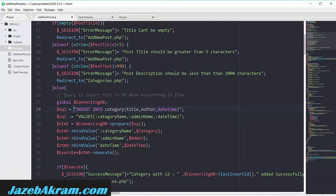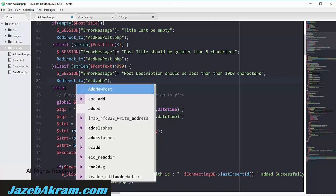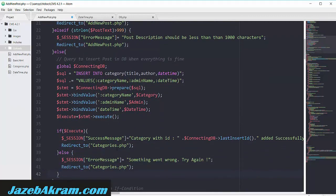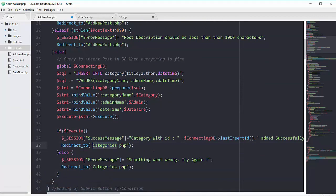Let's write this INSERT query to add data in our table of posts. First, let's change all of these redirections to the same page of 'add new post' — in the success message here and in the error message here. Saving this one.